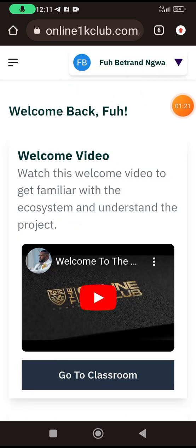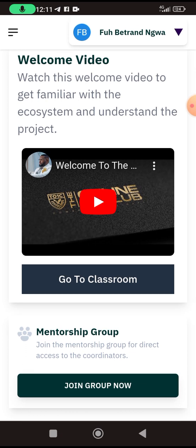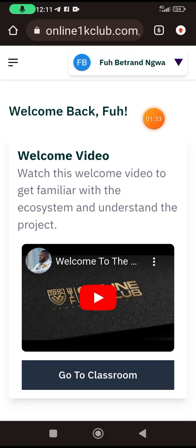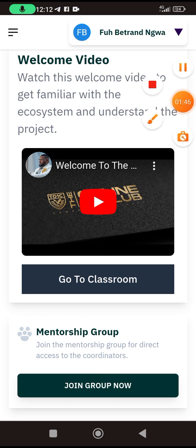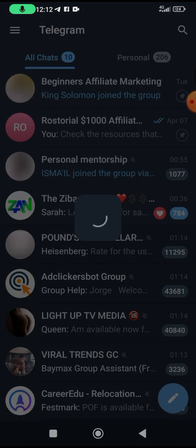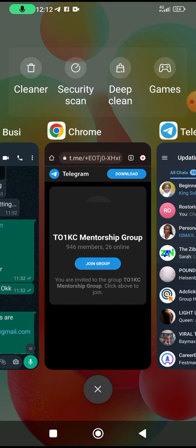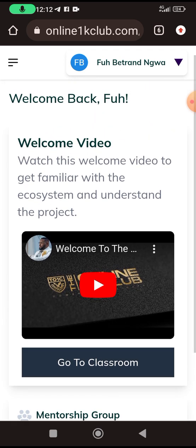I have an account I want to use to do the login here today. I have now logged in. This is the welcome video that is welcoming you to the club. There is a mentorship group that you join — let me check. Okay, so it's a telegram channel.